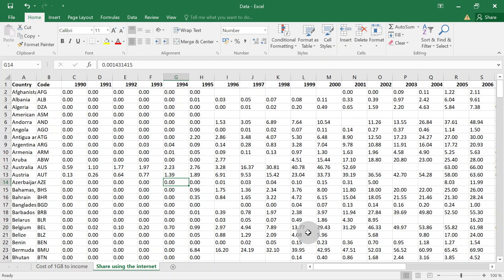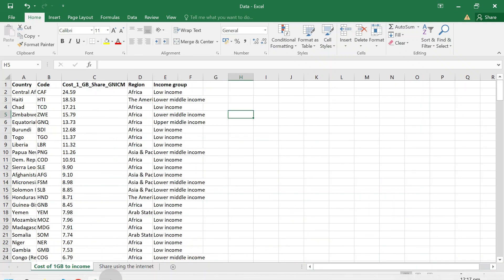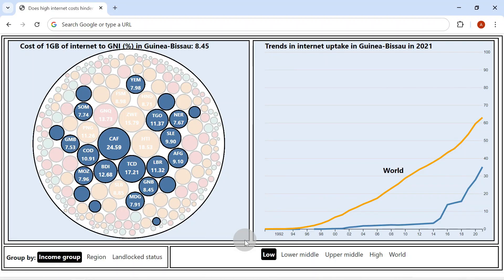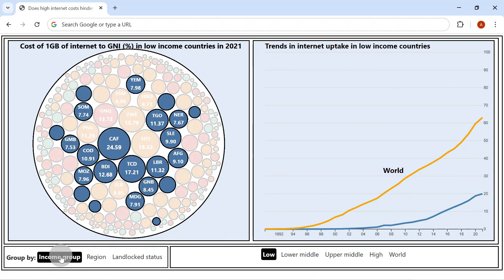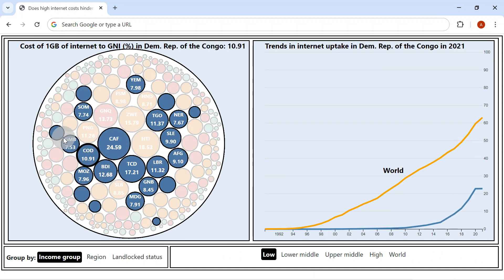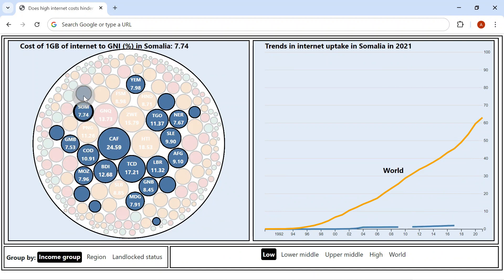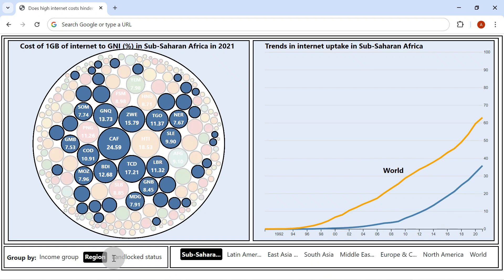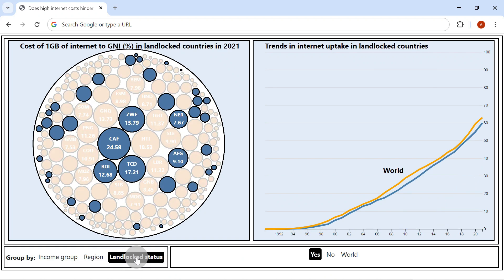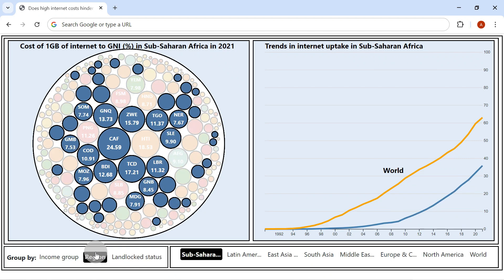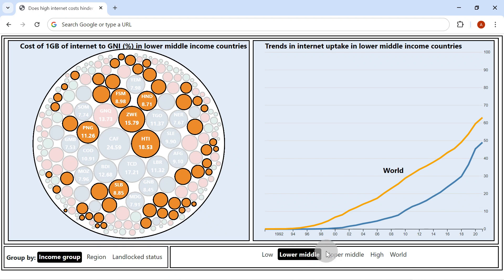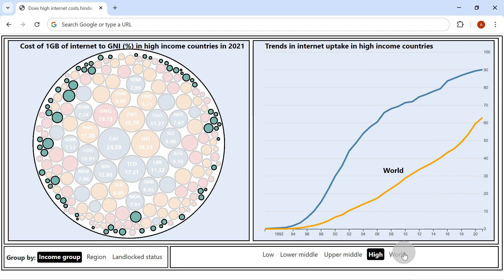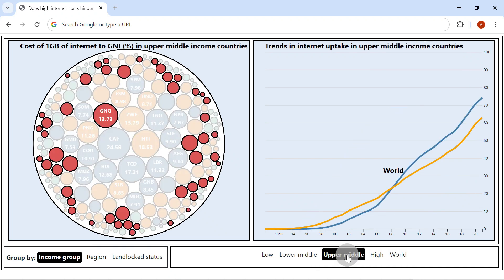I have grouped the countries by income, region, and landlocked status. Given the pivotal role of the internet in modern economic growth and development, understanding how its adoption varies by these variables is useful for policymakers. This knowledge will help them develop strategies to bridge the digital divide and ensure more equitable and affordable internet access, especially in an era where the world is becoming increasingly digitally globalized.